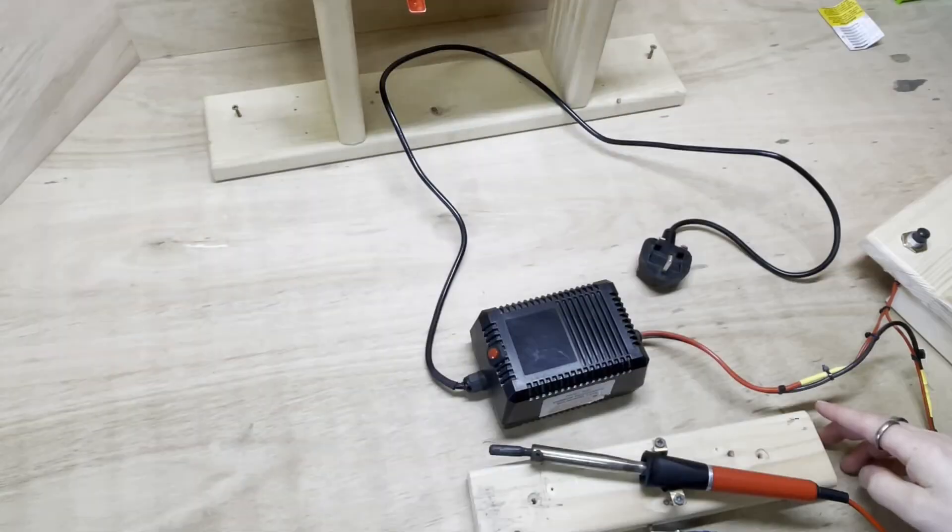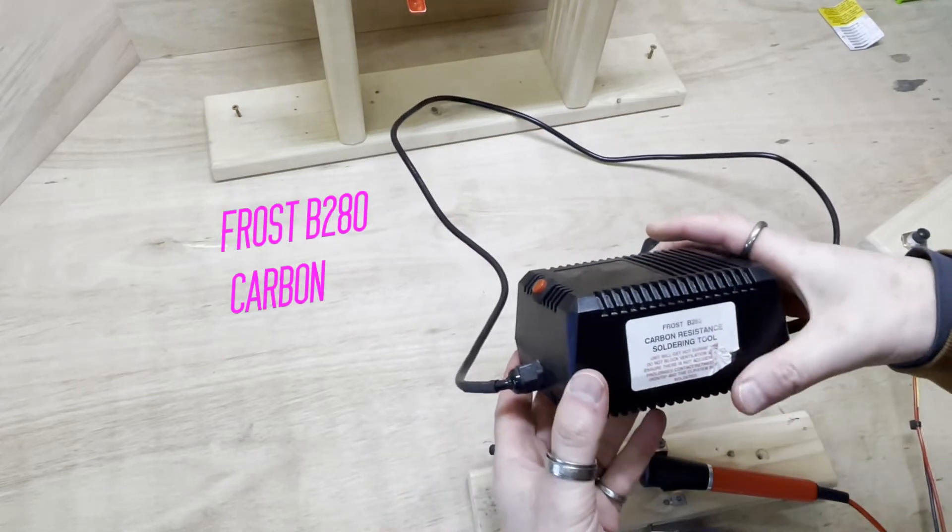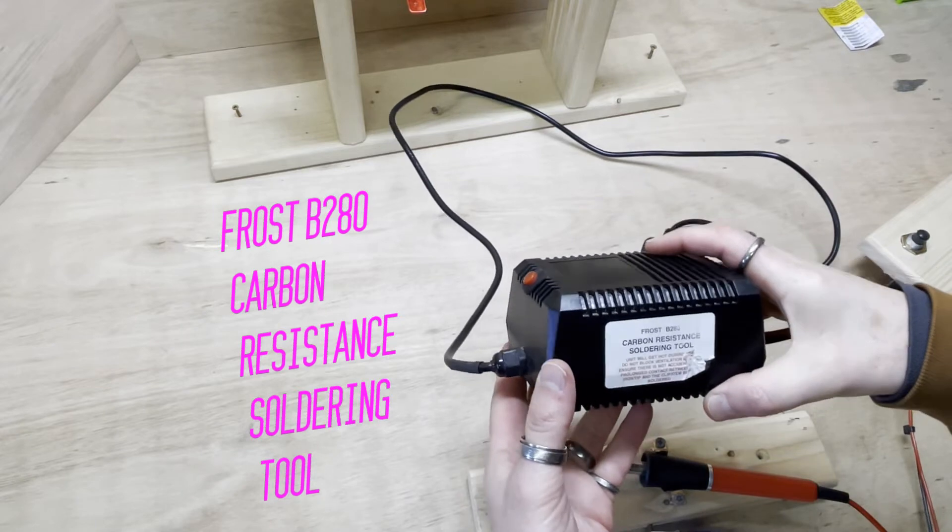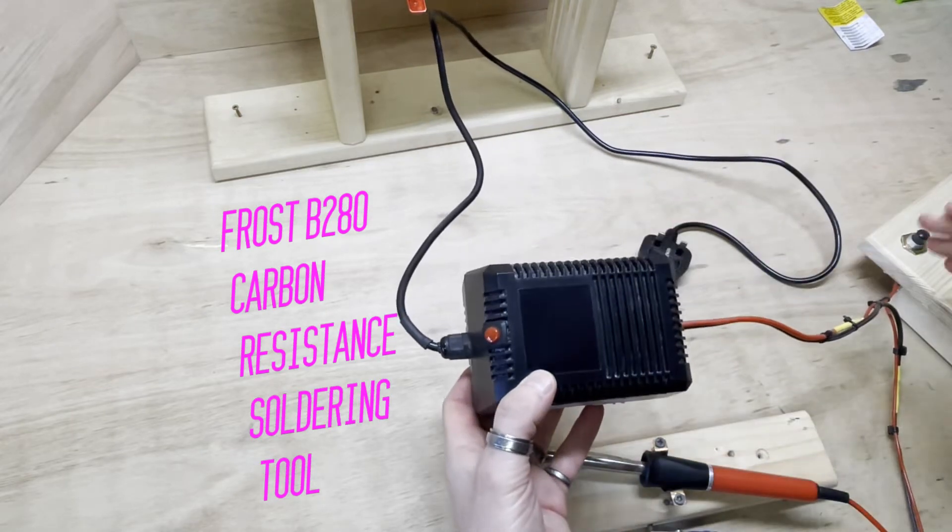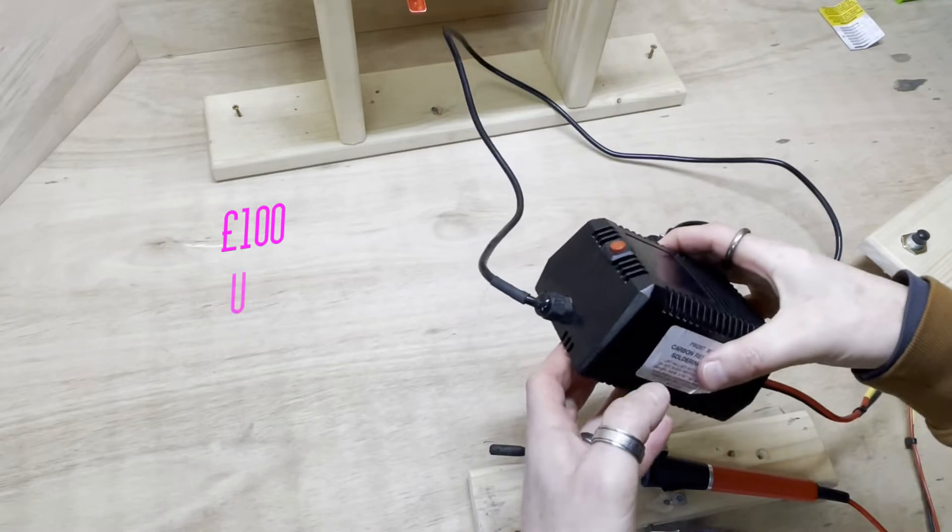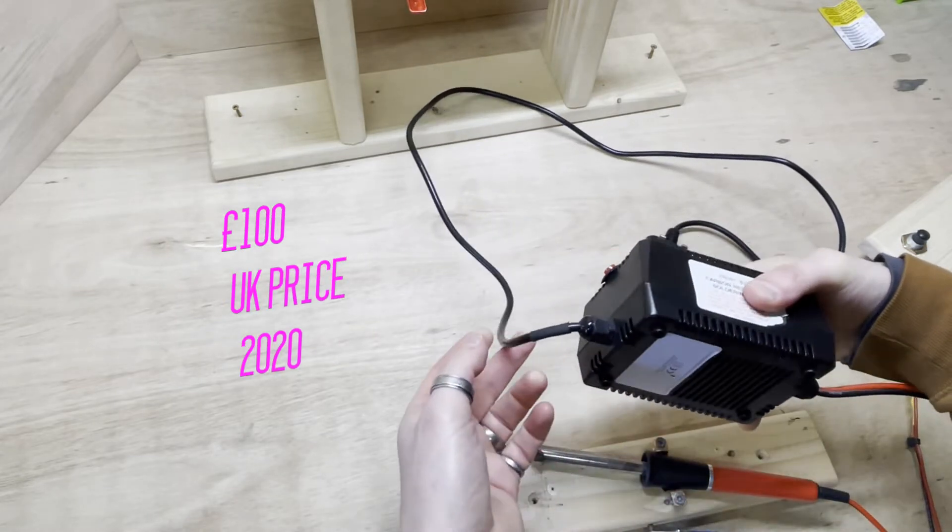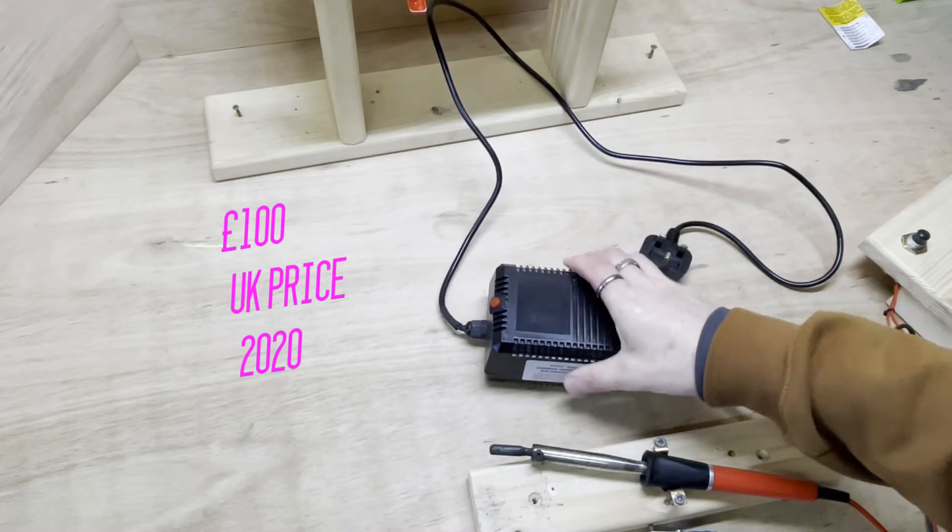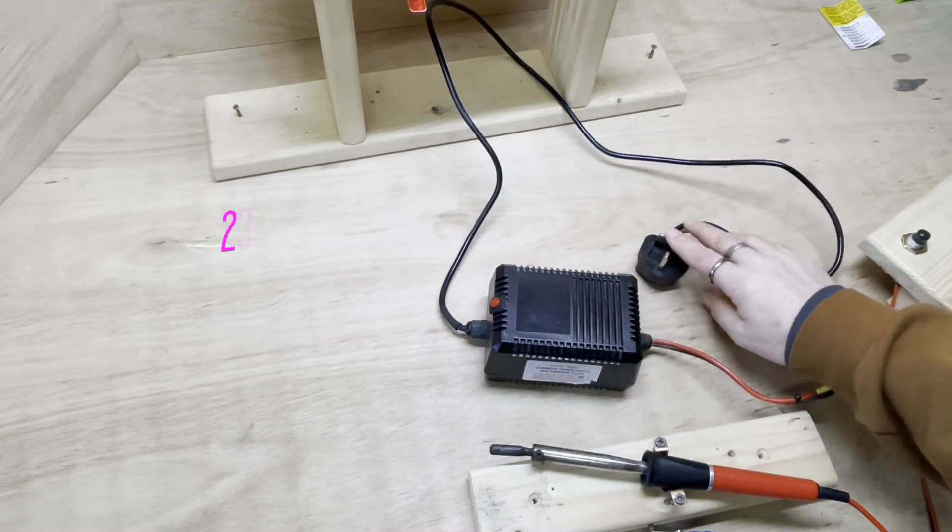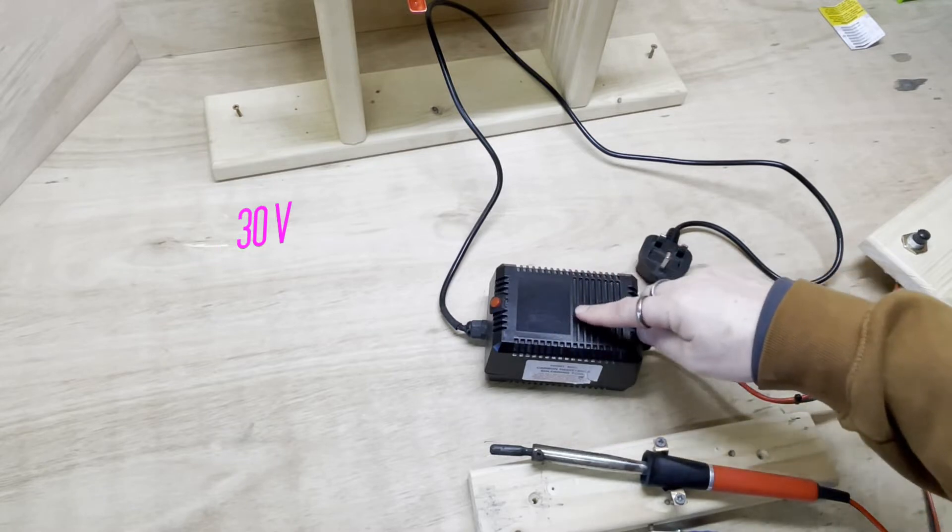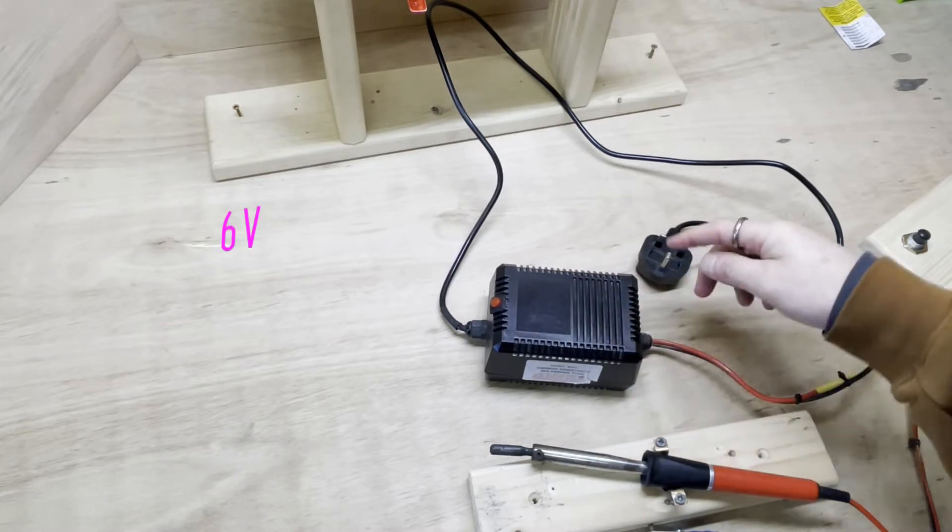So let's look at the equipment that I use. I have a Frost B280 carbon resistance soldering tool. I bought it, it cost me about a hundred pounds about two years ago and I believe they still sell it and you can buy it online. That is the transformer that takes the 230 volts from UK mains and transforms it all the way down to just the six volts.